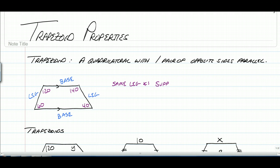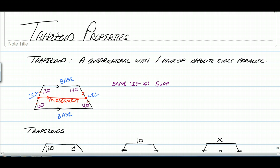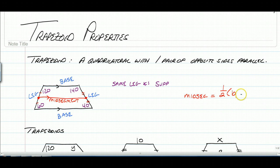But one thing we can do in all trapezoids is take the midpoint of each leg and connect them. That creates something known as a mid-segment. A mid-segment is going to be parallel to the bases, and it's also going to have a measurement that is the average of the bases. To find the length of the mid-segment, we just take the average of the sum of the two bases — B1 and B2, the top base and bottom base.